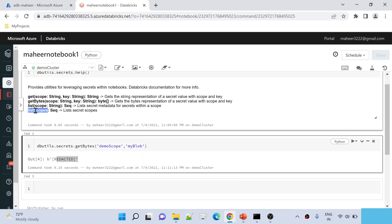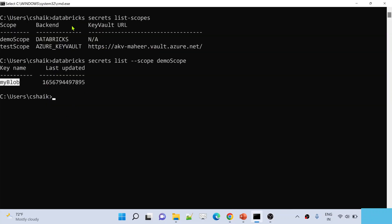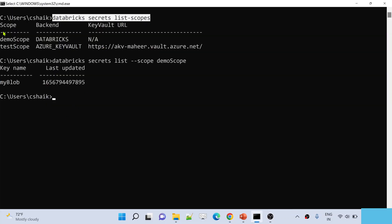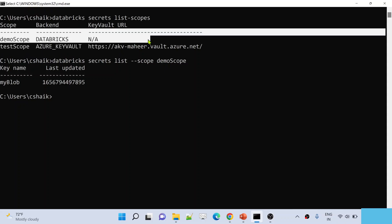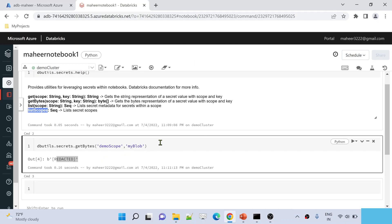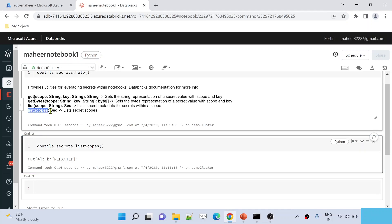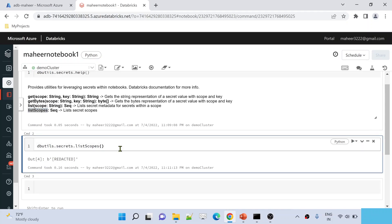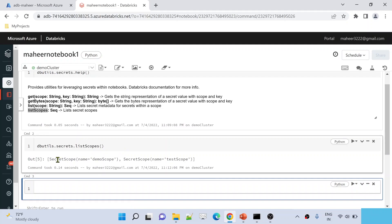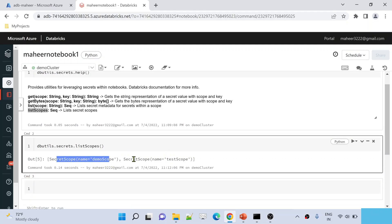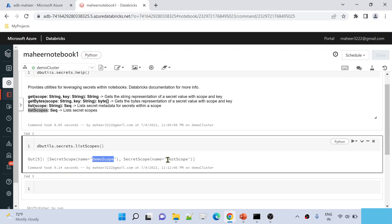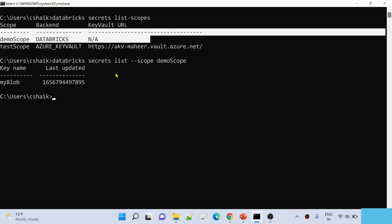The 'listScopes' function does the same job as the CLI command we ran earlier — it gives all the scope names for the workspace. This function does not need any parameters. When executed, it shows two secret scopes: 'demo scope' and 'test scope', the same result we saw in the CLI.